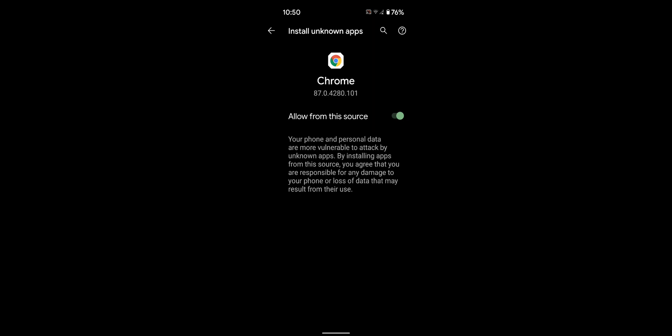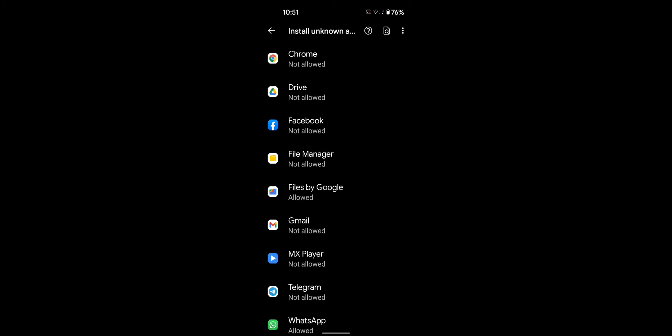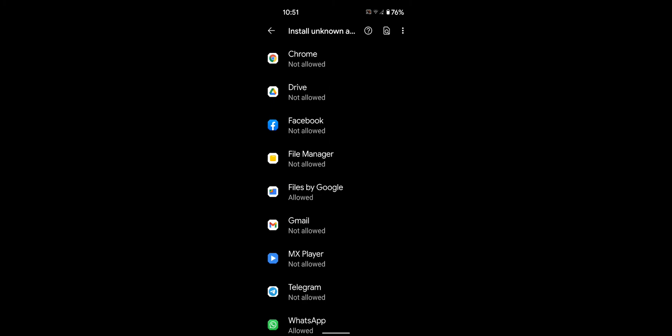When you don't use this feature, toggle it off to disable it on your device. It is quite easy to enable or disable unknown source to install third party apps on your stock Android 11.